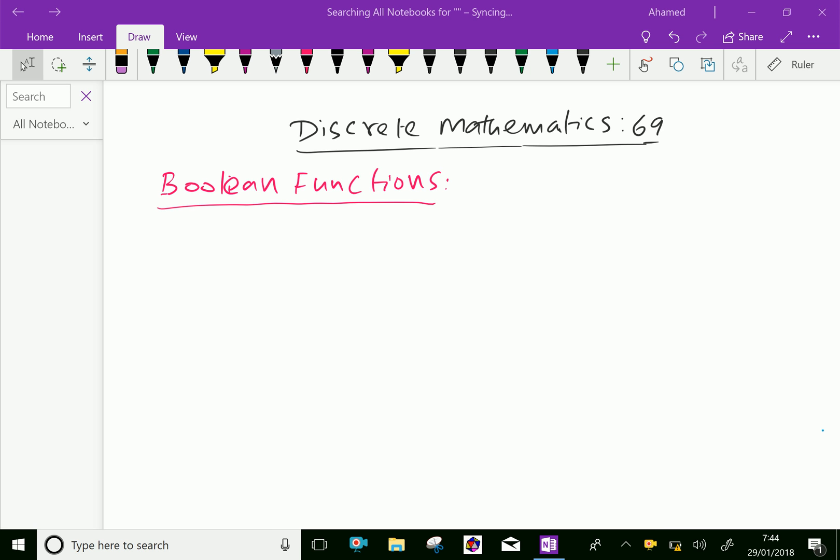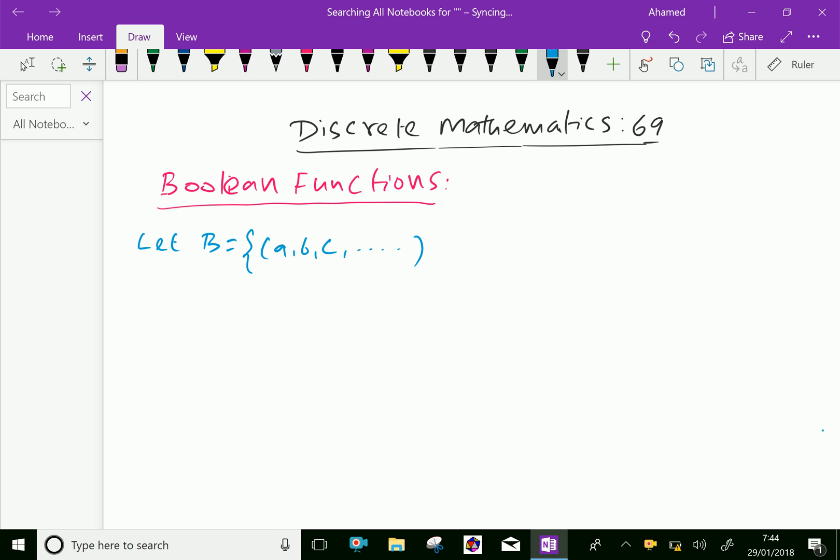Now let us explain this. Let B equal a, b, c, et cetera, with plus operation and dot operation be a Boolean algebra.